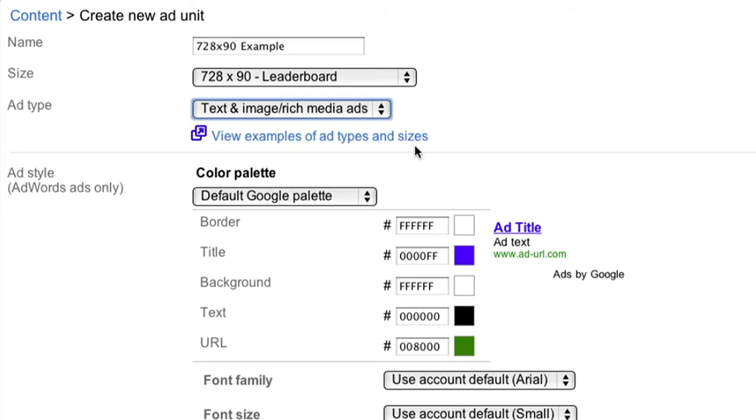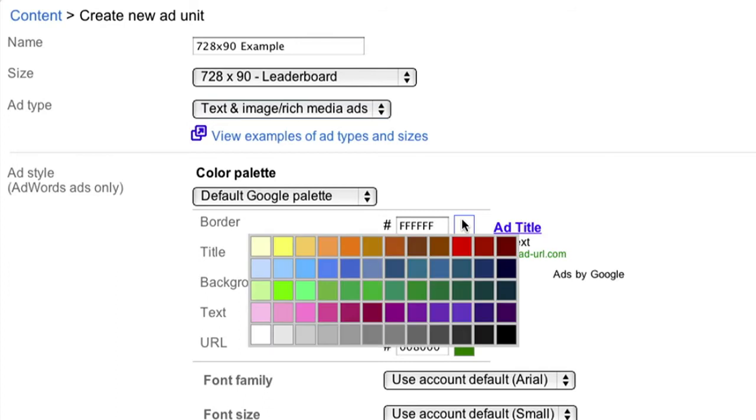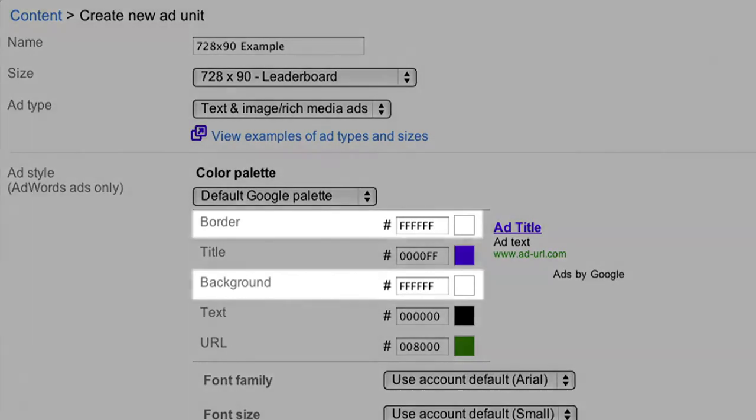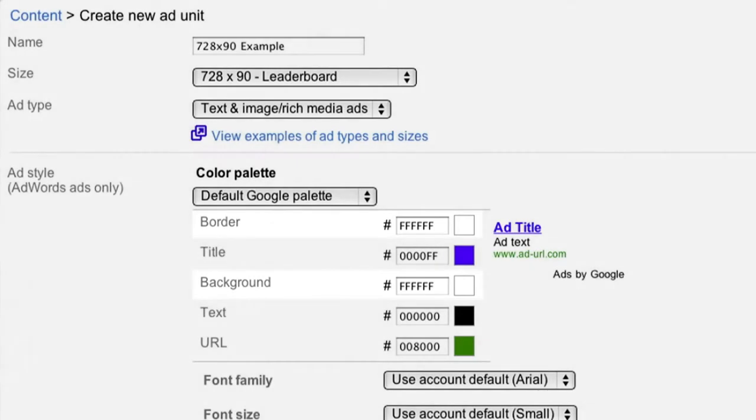For your ad style, we suggest you choose colors that are customized to the text and links that are already on your site. To integrate your ads, make the background and borders of your ads the same color as the background of your page where the ads will be placed.